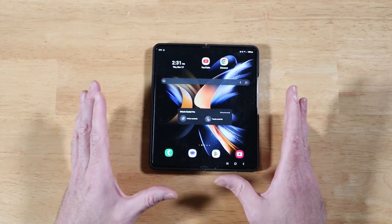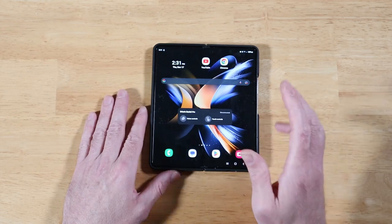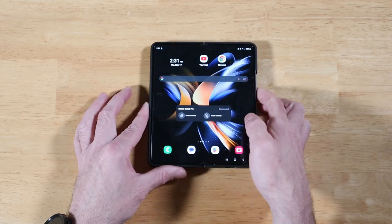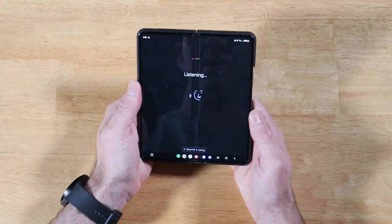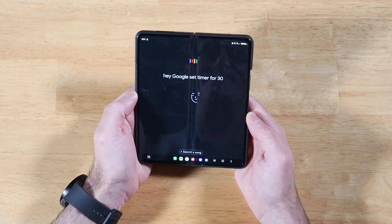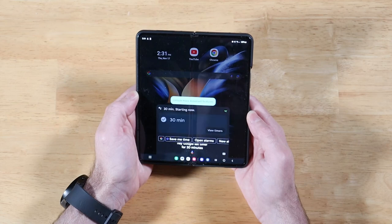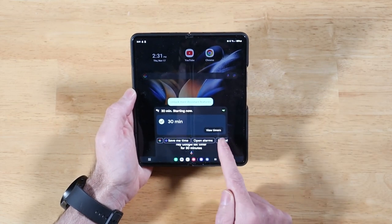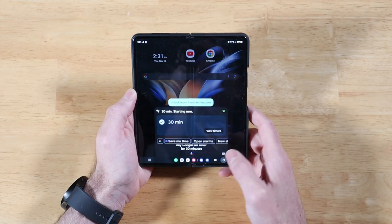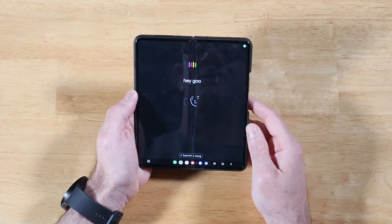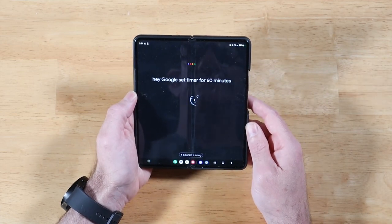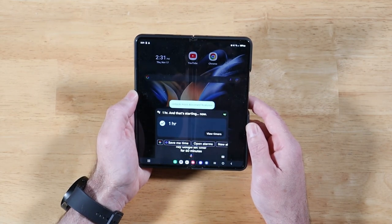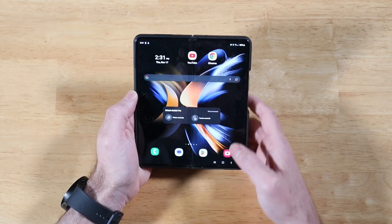The next feature is we now have support for multiple timers in One UI 5. Let's see this in action. Hey, set timer for 30 minutes. 30 minutes, starting now. So we have one timer already running. Let's get another one going. Hey, set timer for 60 minutes. One hour, starting now. Cool, so we have another timer going. Hey, set timer for 90 minutes. One hour and 30 minutes. Awesome.